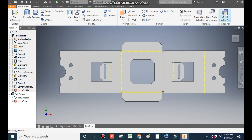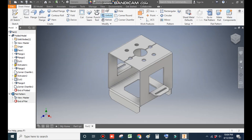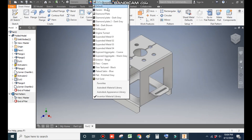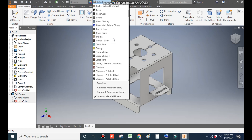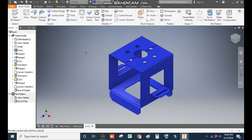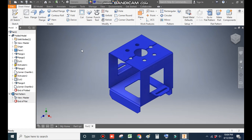Go back to the folded part. From here we will define the appearance — I'll take Blue Wall Paint Glossy. This will be the final profile. I hope you like the video. If you do, please hit Like and subscribe to the channel for more such videos. Thank you.